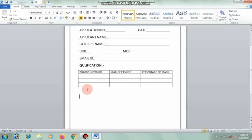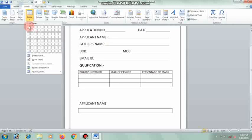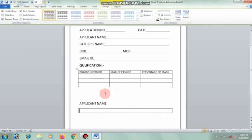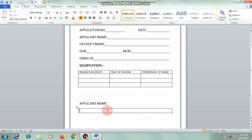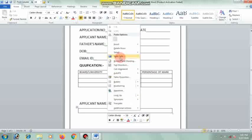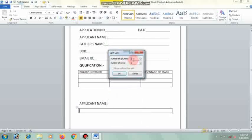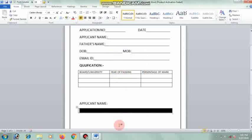Now suppose we create a bank or company application format. We write 'Applicant Name', then go to Insert, go to Table. Right-click and fill the cell — about 12 columns. Write 'Applicant Name'.